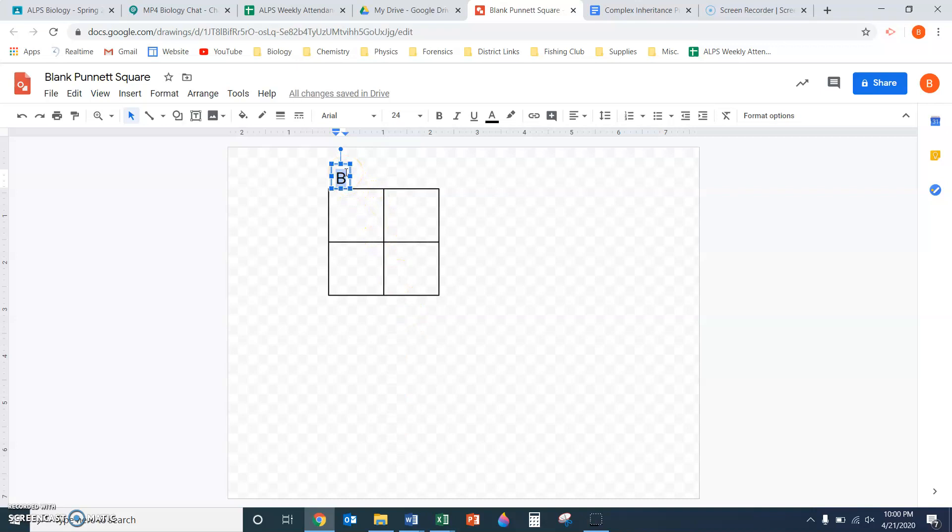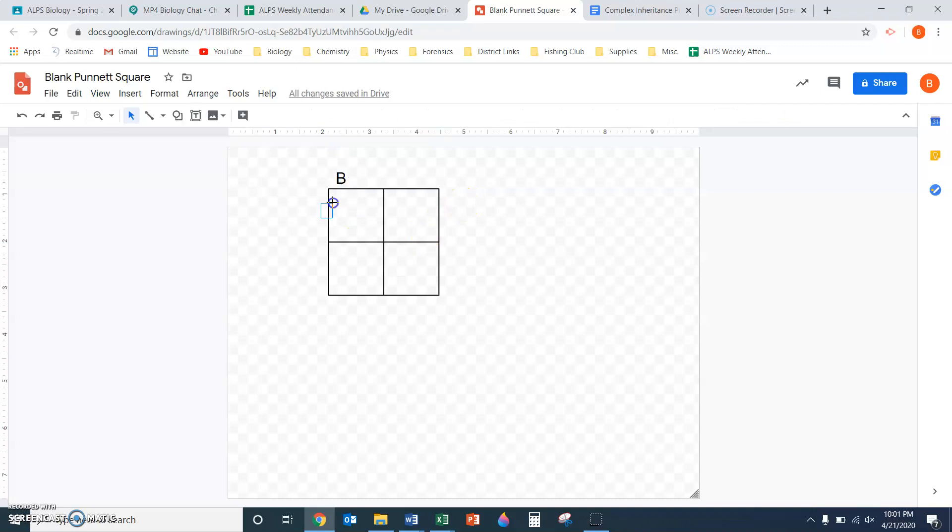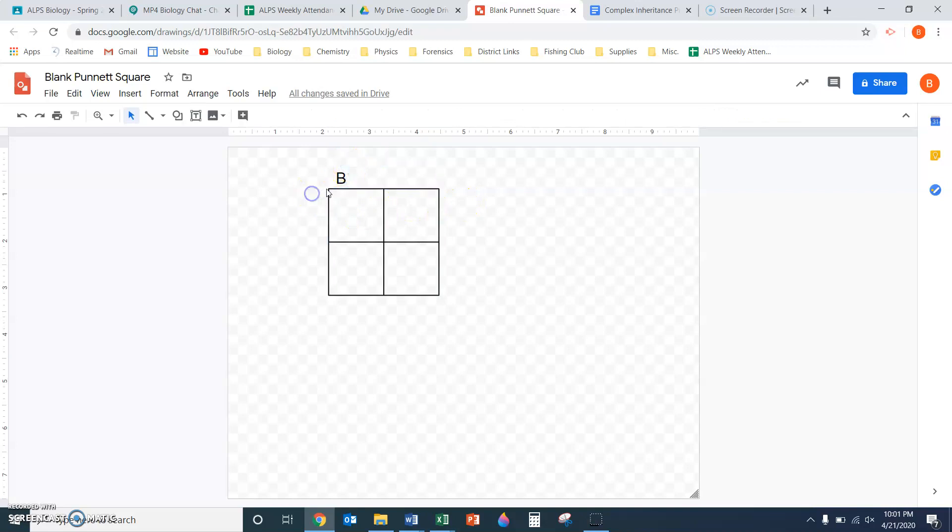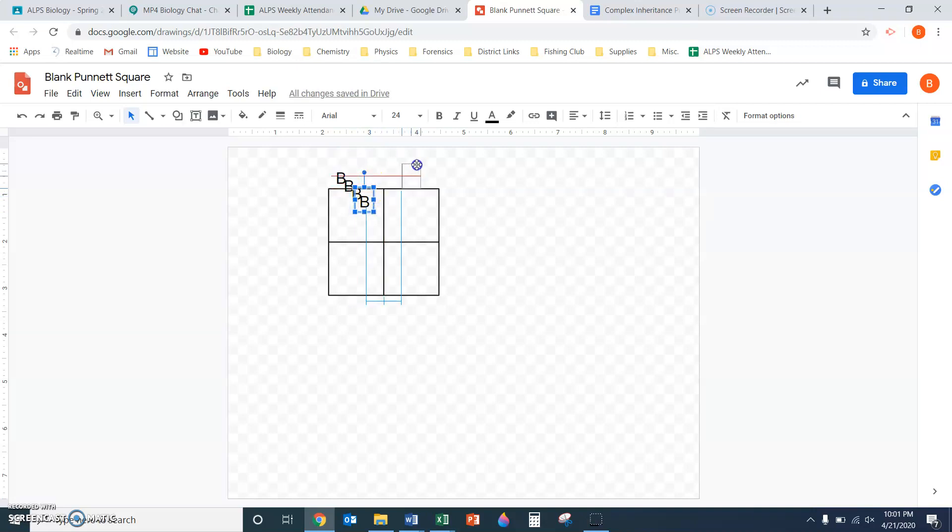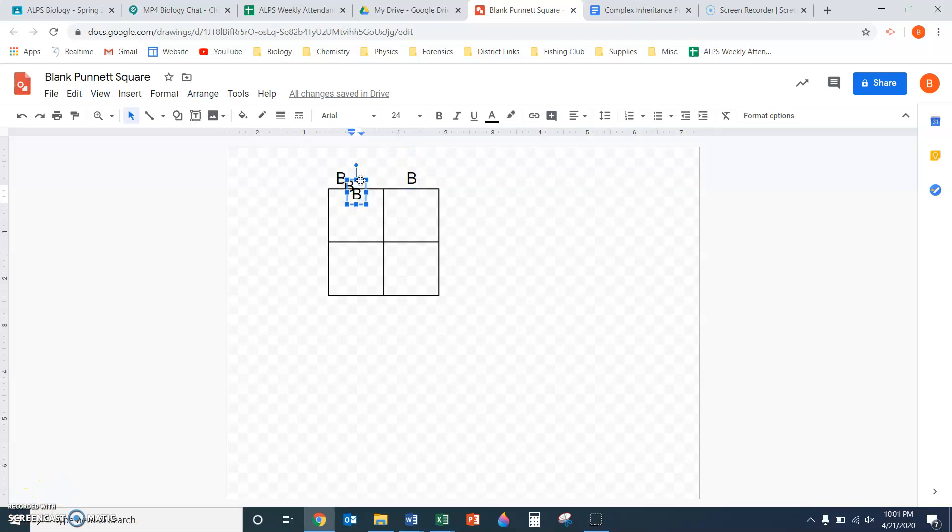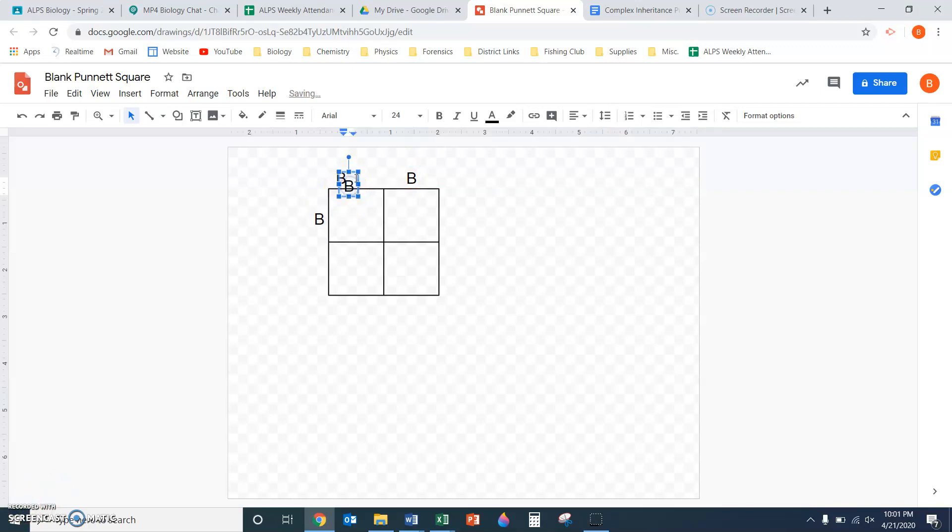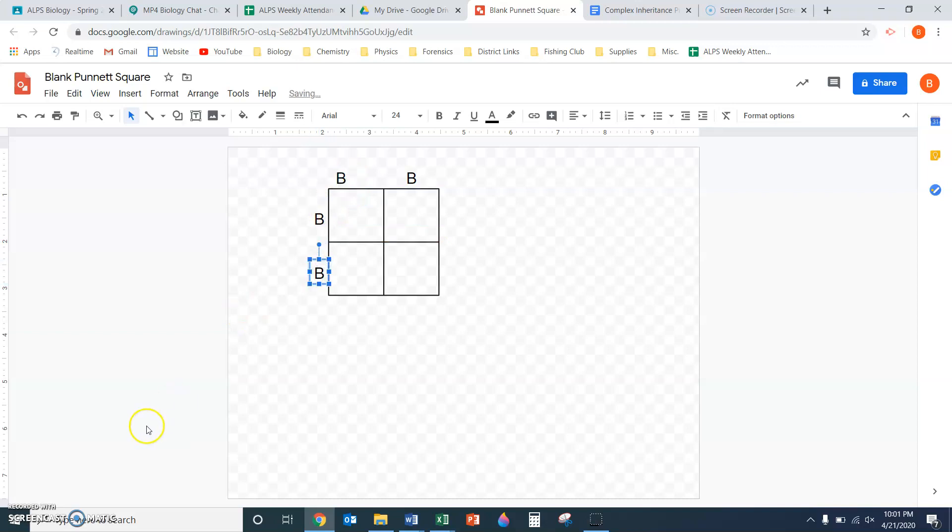I'll need three more of these to fill in around the rest of the square. Since it's already selected, I can hit Ctrl C on a PC or Command C on a Mac to copy. Let me select the whole text box. Copy it, and there we go.